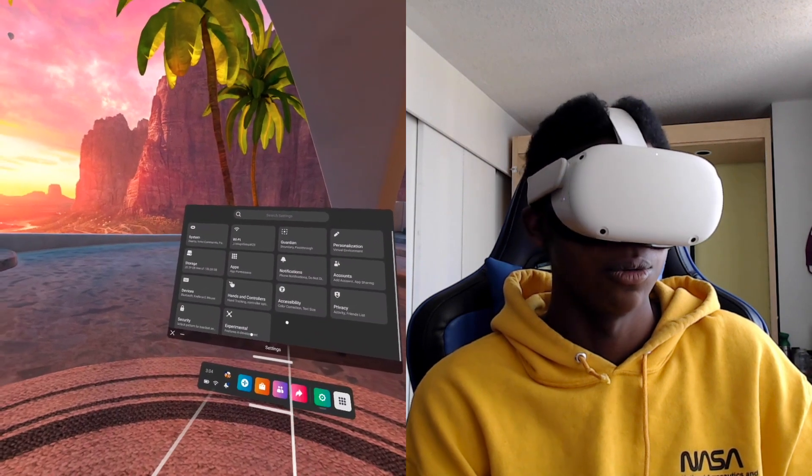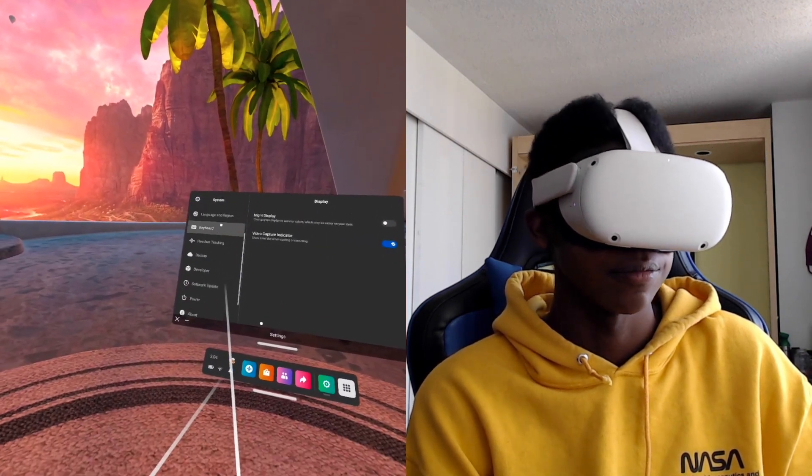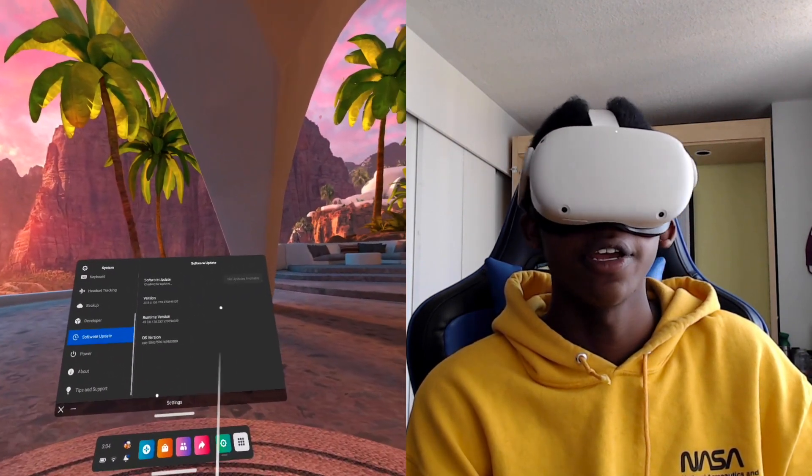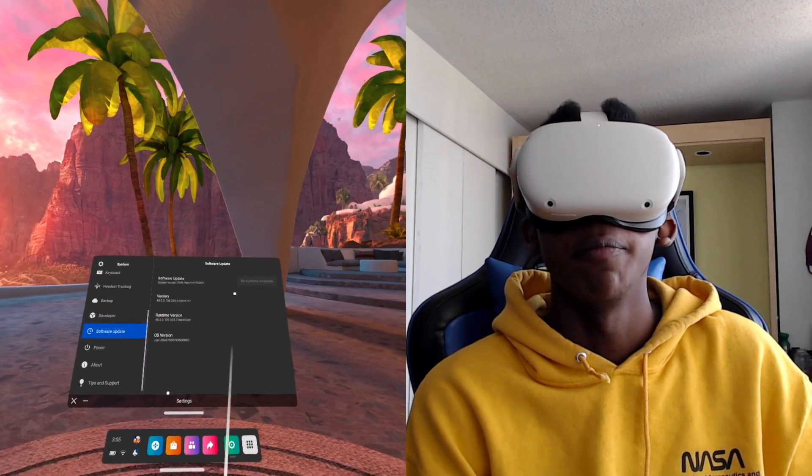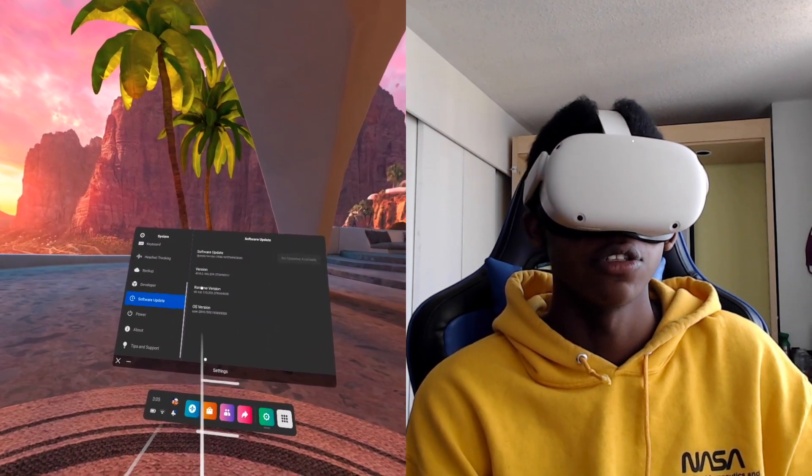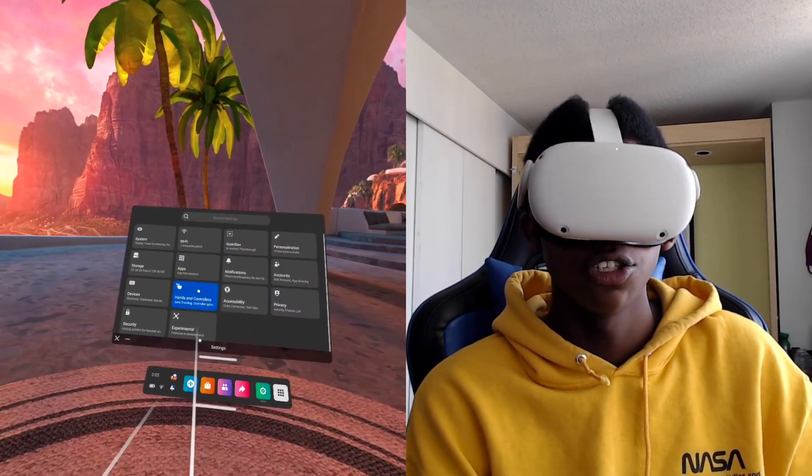And make sure that it's fully updated to version 40.0. Back to hands, hands and controls, turn on, make sure hand tracking is turned on.